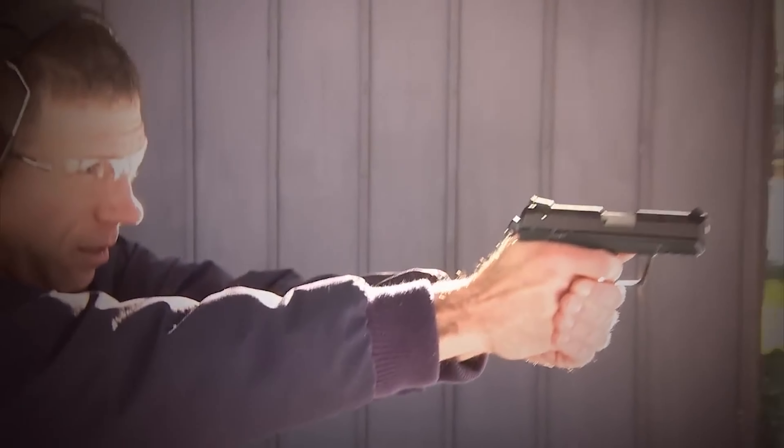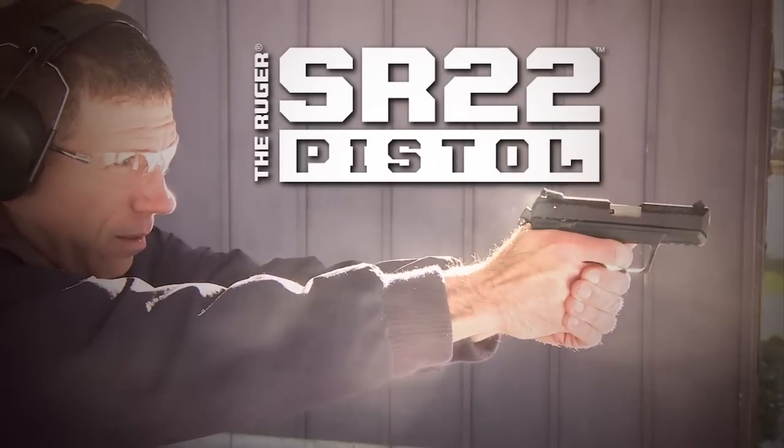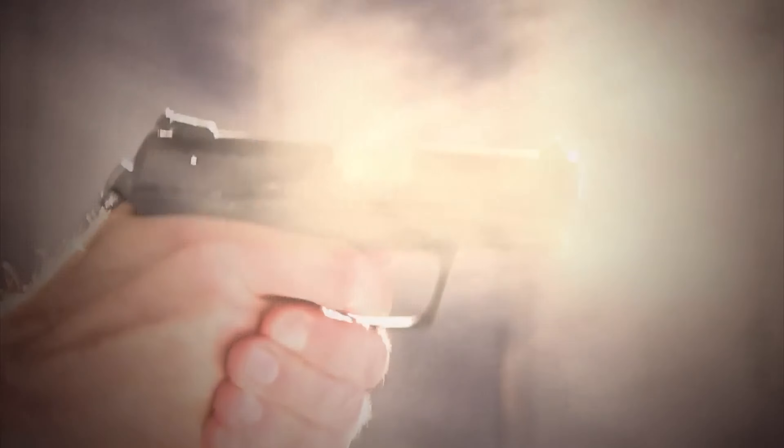Number 7: Ruger SR22. The Ruger SR22 is a popular 22 LR pistol from Ruger, featuring a polymer frame and a 10 plus 1 capacity. This pistol is highly regarded as an excellent choice for range use and target shooting. One of its standout qualities is the familiar controls, which closely resemble those found on other modern semi-automatic pistols.